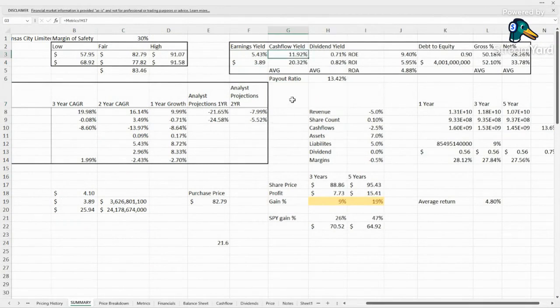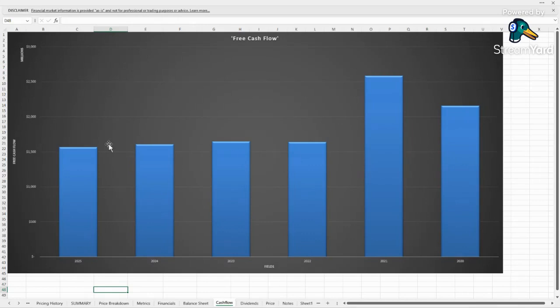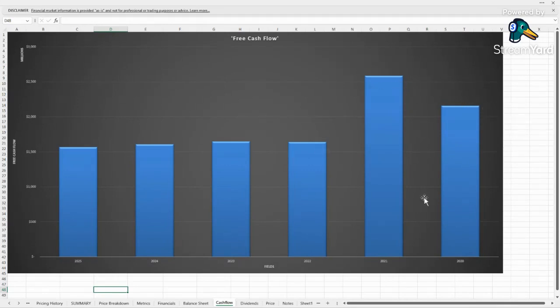Cash flow yield looks pretty good, almost 12%. Let's take a quick look at the cash flows. Definitely leveling out at this new level. Had a good year in 2021 and maybe if we look further back they had a good year in 2020 as well. But those two years are definitely dragging up the average that we are seeing.